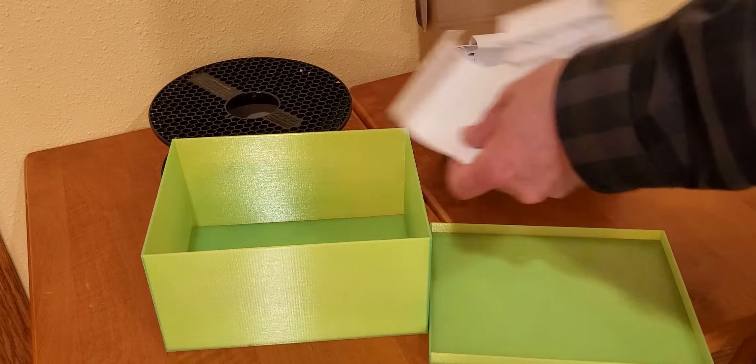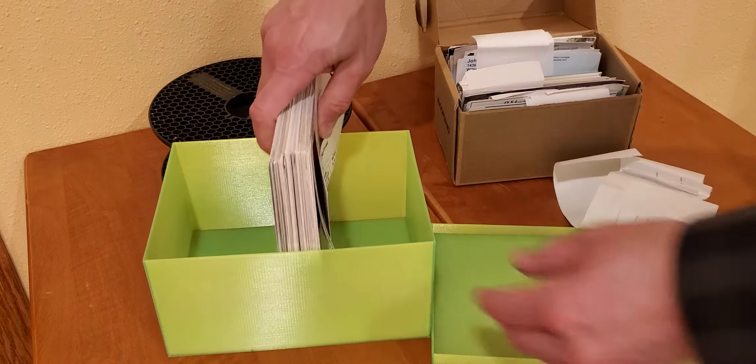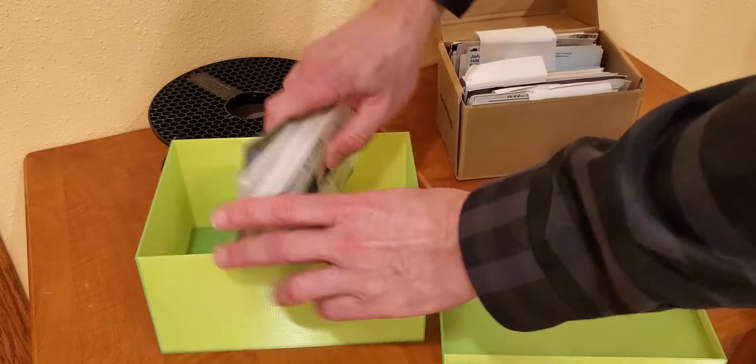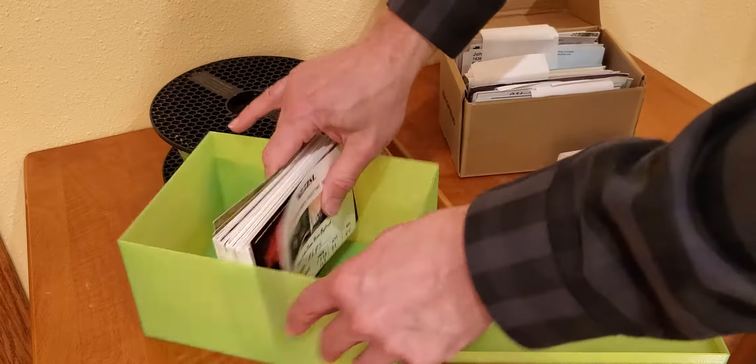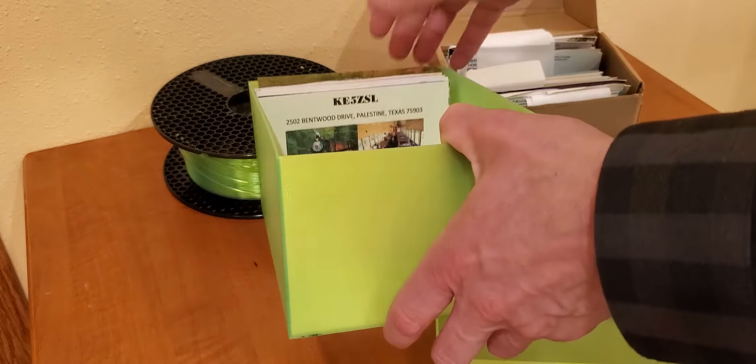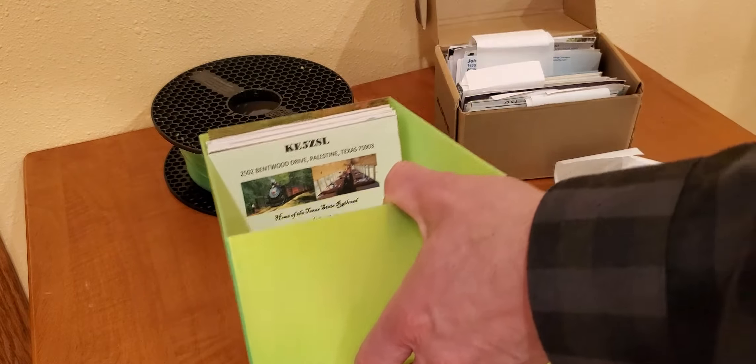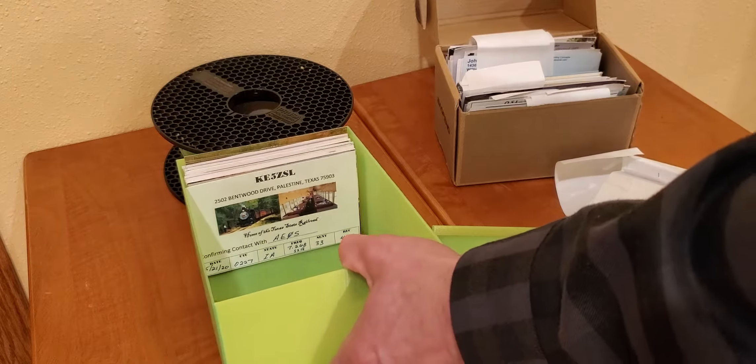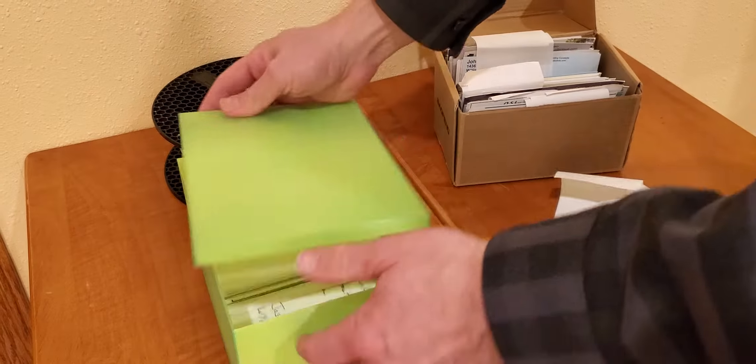So right there we have the stack of QSL cards and they fit beautifully right in the box. And the lid goes down.